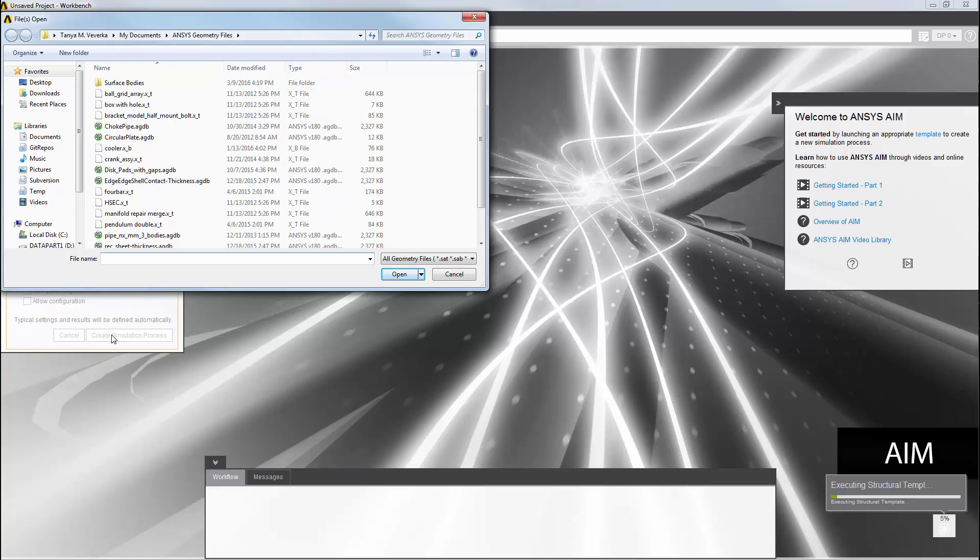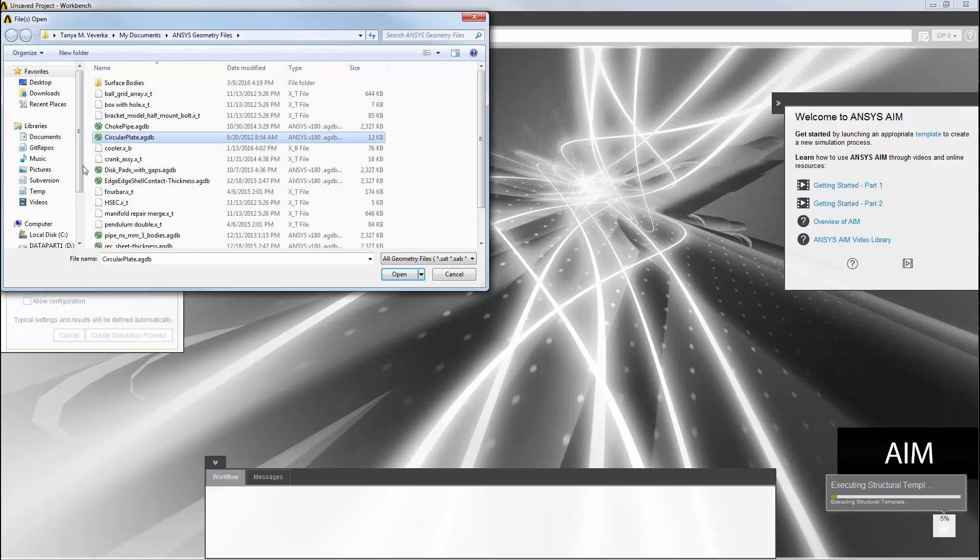The first thing that I'm asked to do is select a geometry. I'll select the file for this simple circular plate, a very common geometry used to demonstrate modal analysis.